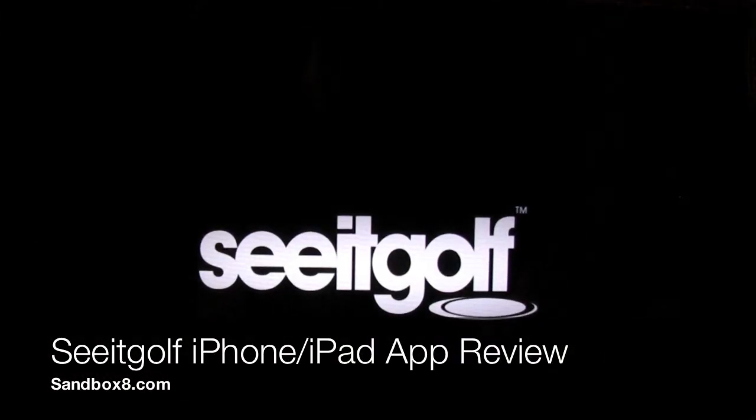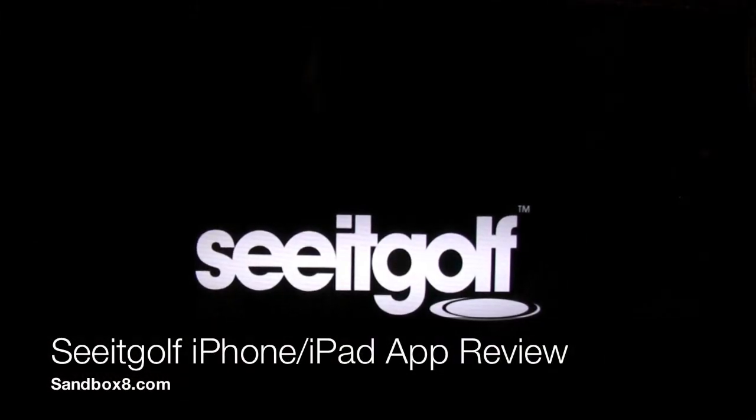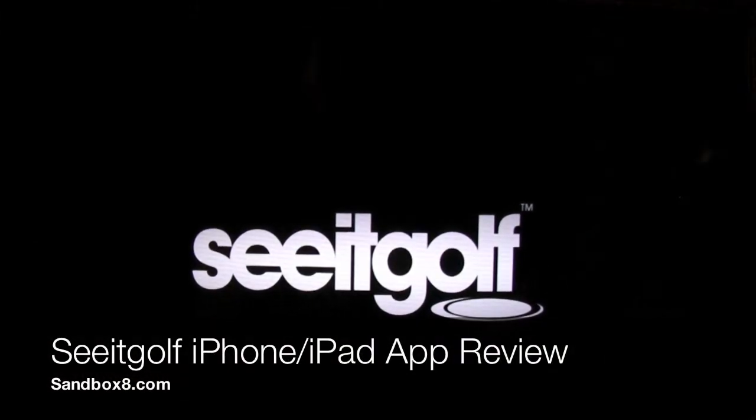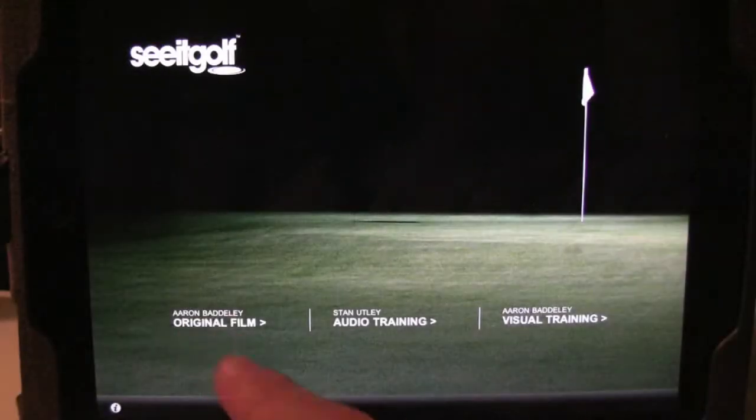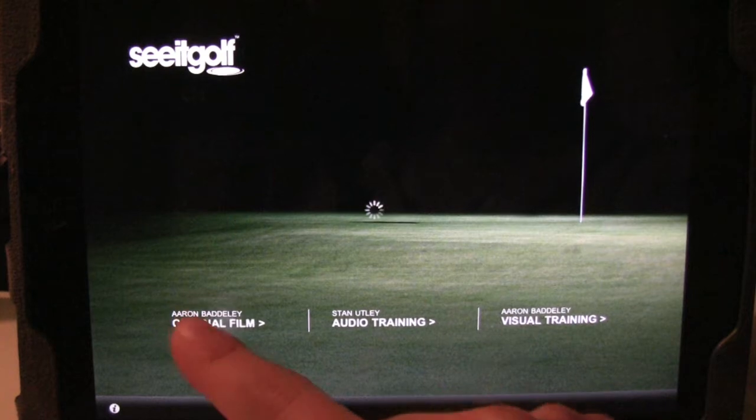Hey everybody, it's Rob at Sandbox8.com. Today we're reviewing the Seat Golf iPhone iPad app.